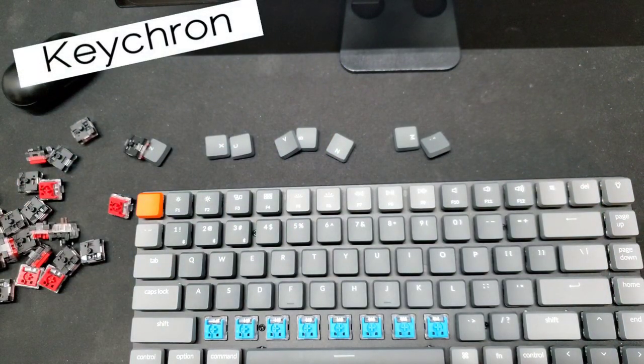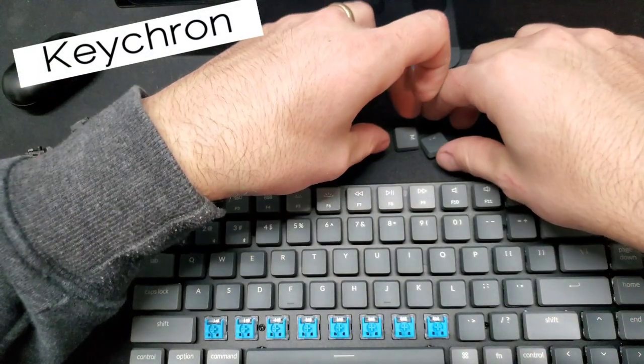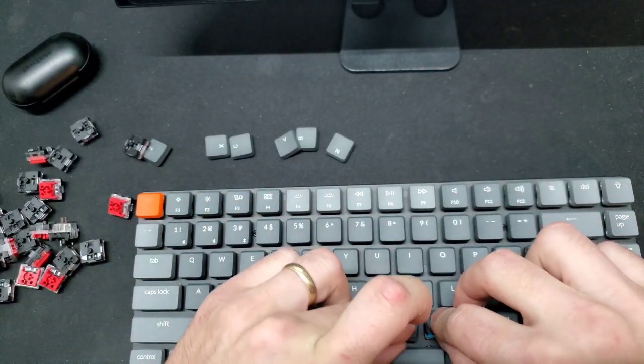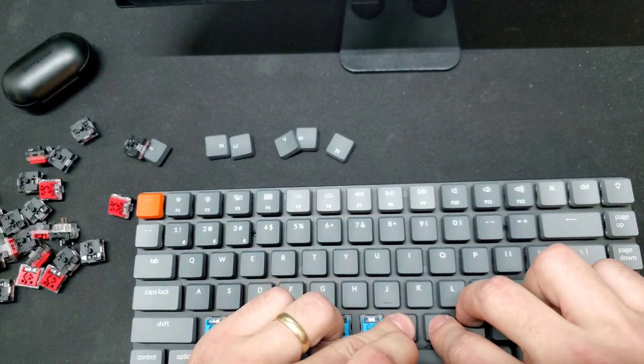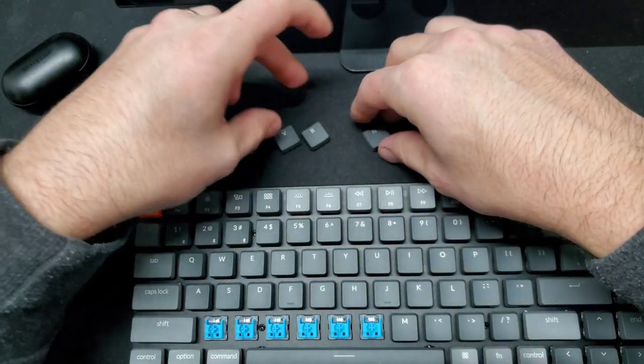The people that work at Keychron will probably be laughing at me because they put these on for you and they do this all day. They're probably so fast at it.